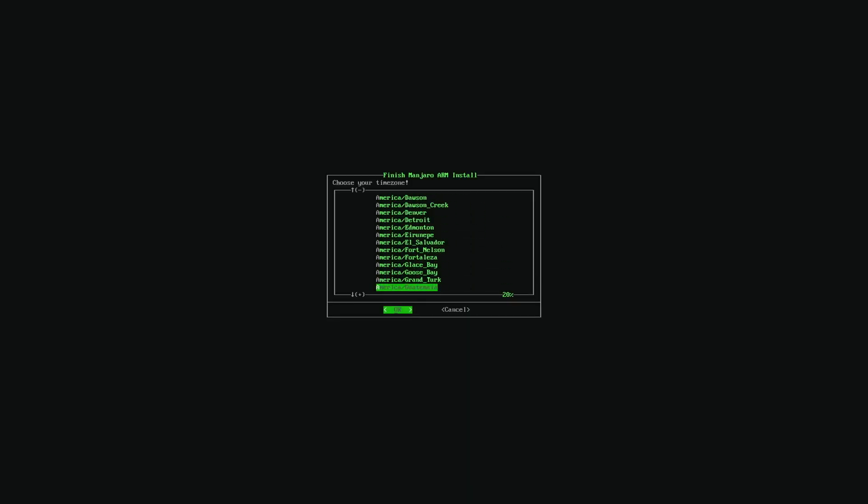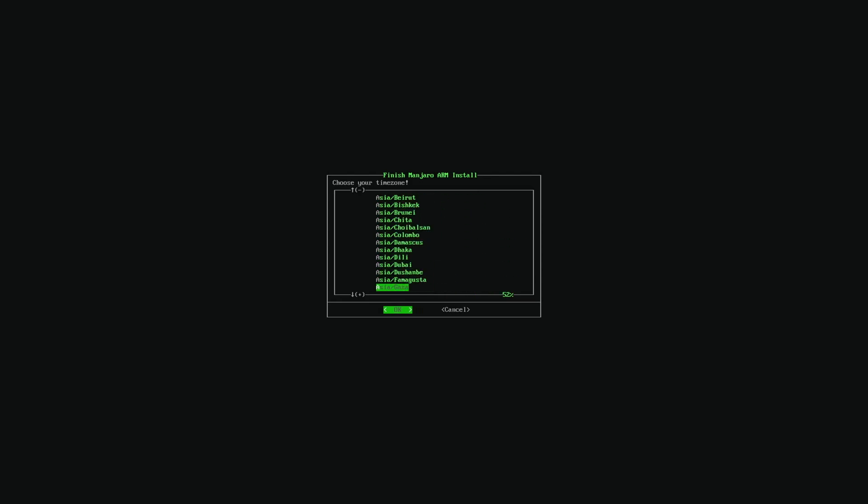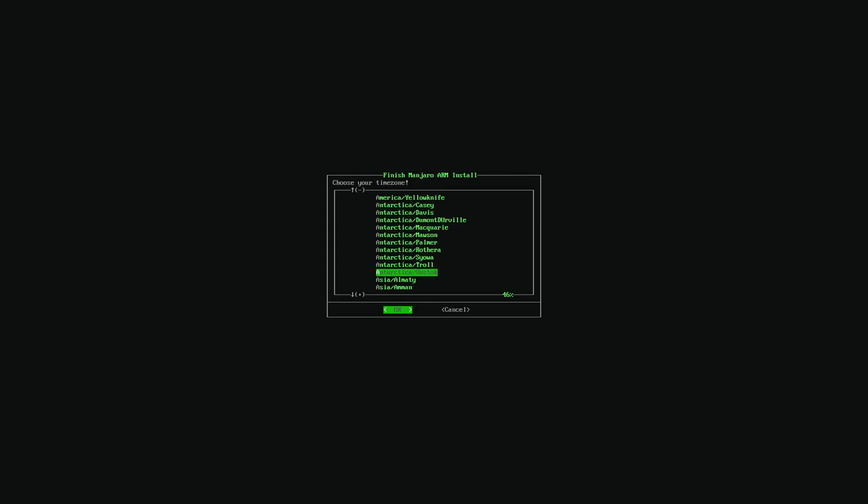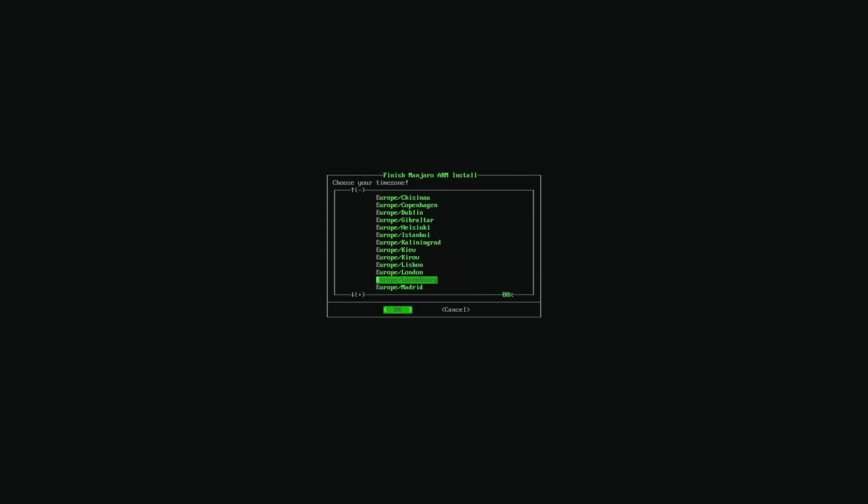So Europe. Again all the way down. I saw Antarctica. How many people will live there? Okay, here is Europe. So Brussels.